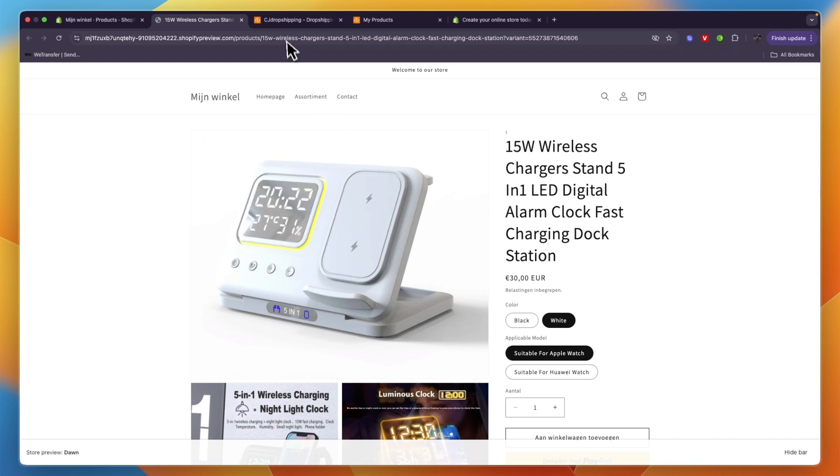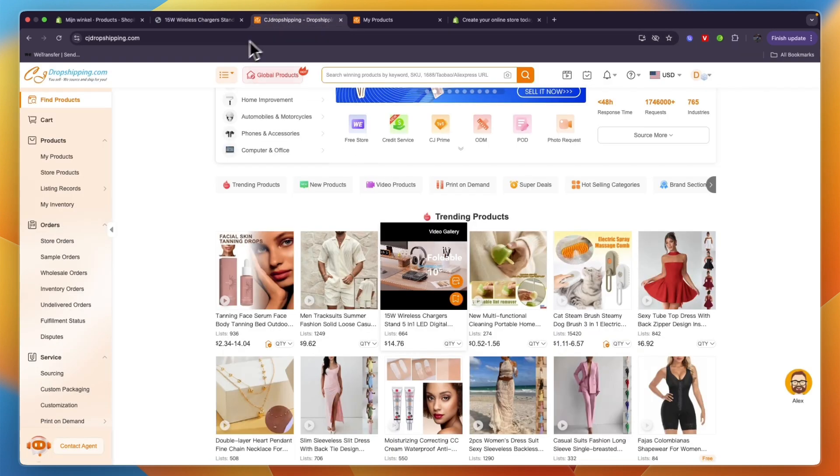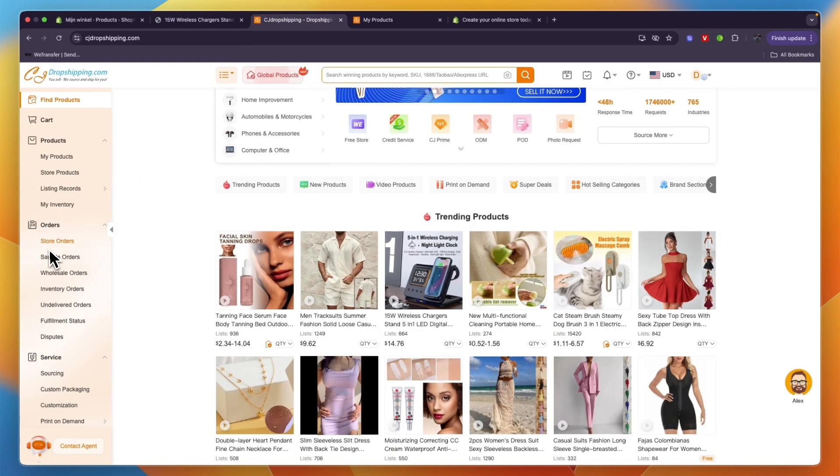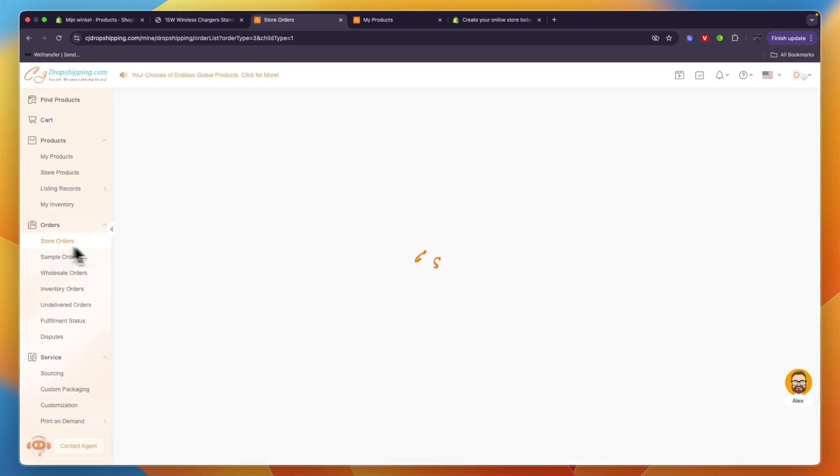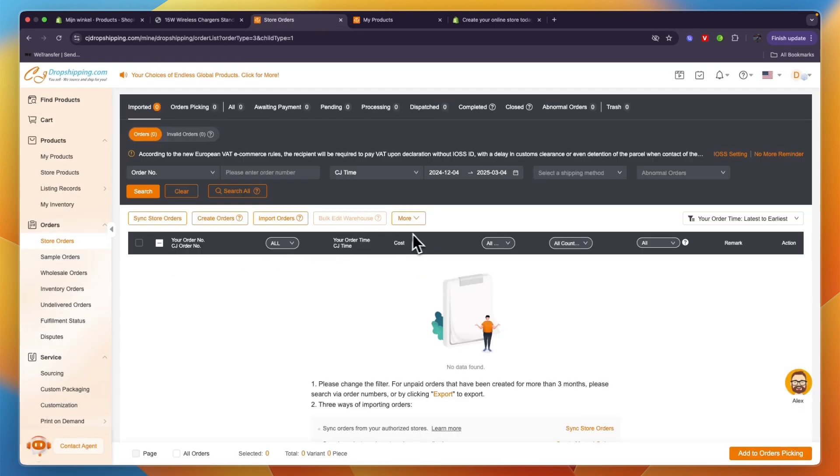And now when I get an order for this product, then it will also go through on CJ Dropshipping under Store Orders. So that's how to add products from CJ Dropshipping to Shopify.